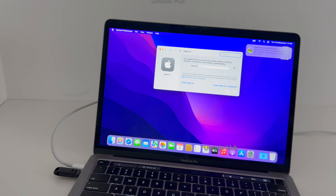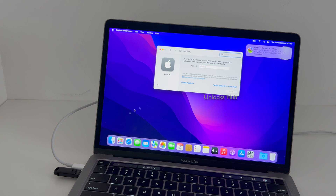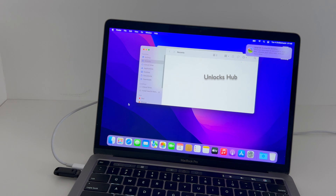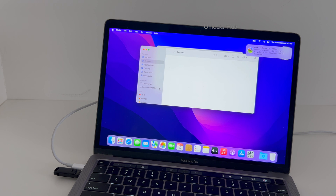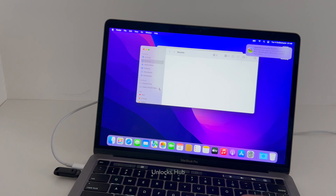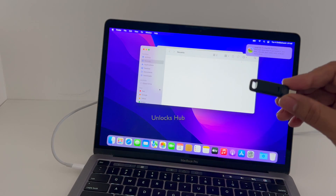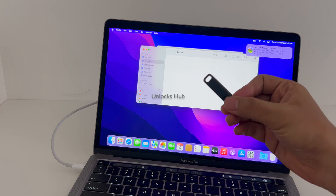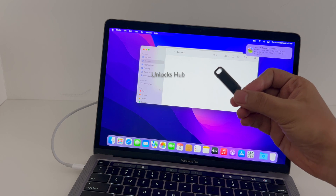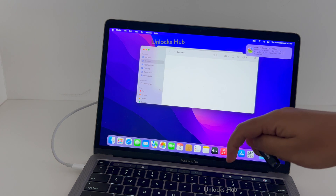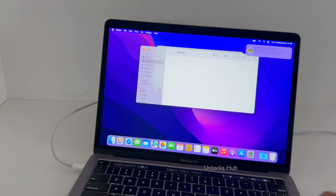This is how we remove the iCloud lock or activation lock permanently on a MacBook Pro M2. You can even unplug the macOS Monterey Unlocks Hub configurator files. Once that is ejected, I will be removing the USB cable or USB drive. If you need the files or the Unlocks Hub USB configurator files, copy the email address given below in the video description and email us right away.